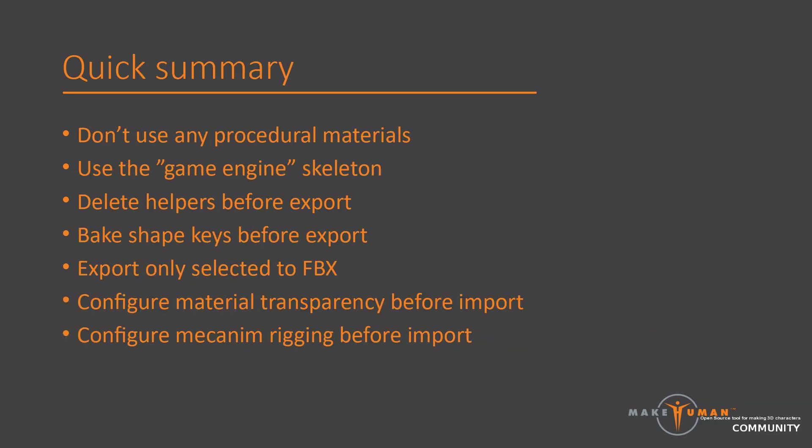Anyway, for a quick summary. Most problems with importing to Unity stem from a confusion about what a material is, and missing the annoying fact that Blender procedural materials simply have no corresponding version in Unity.